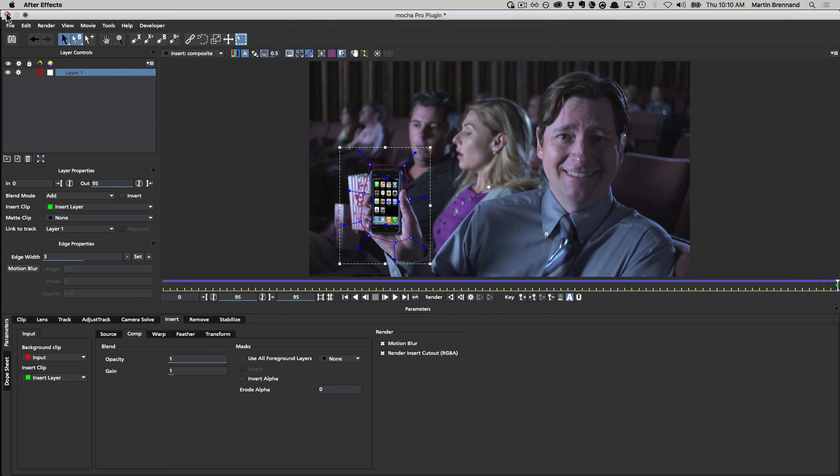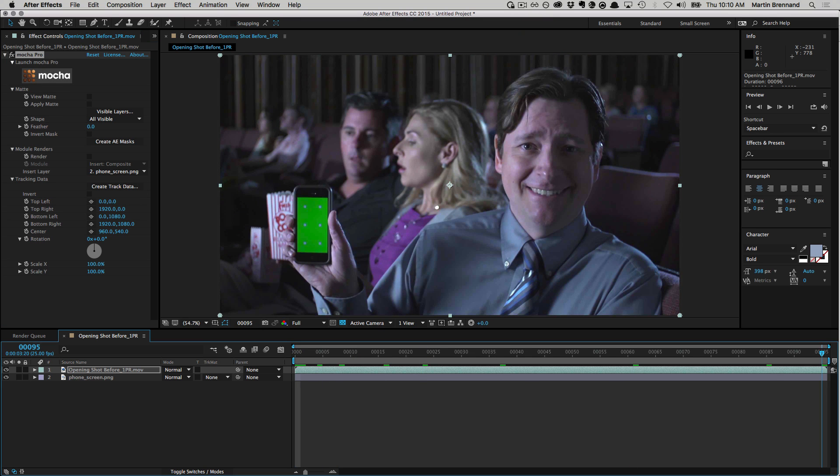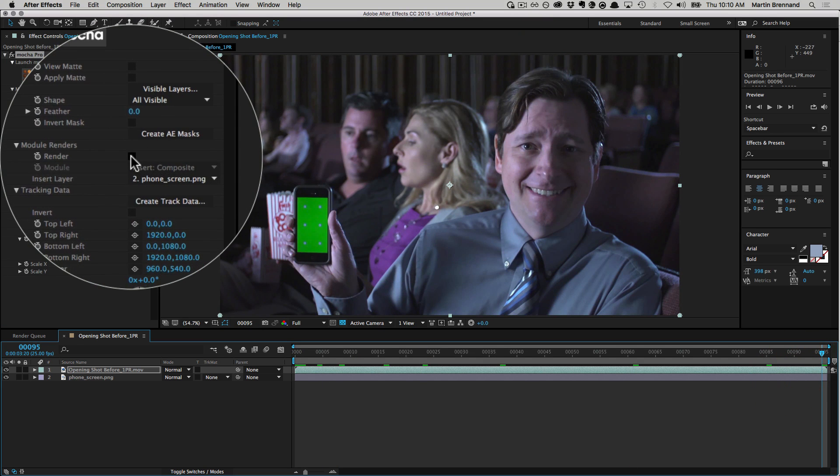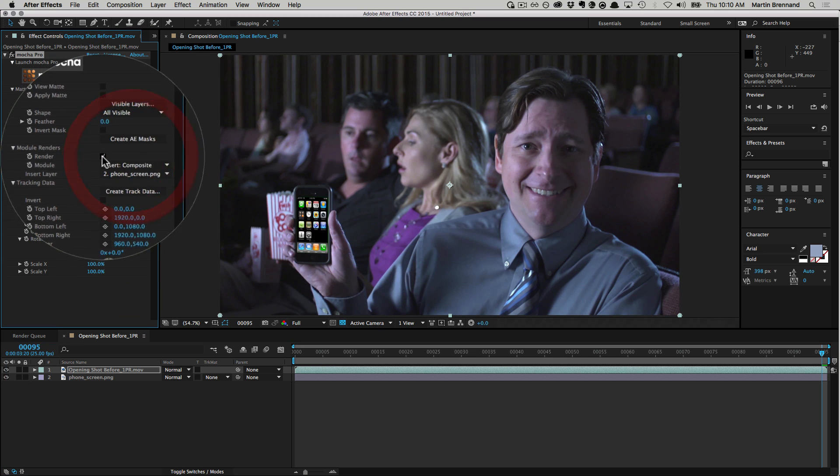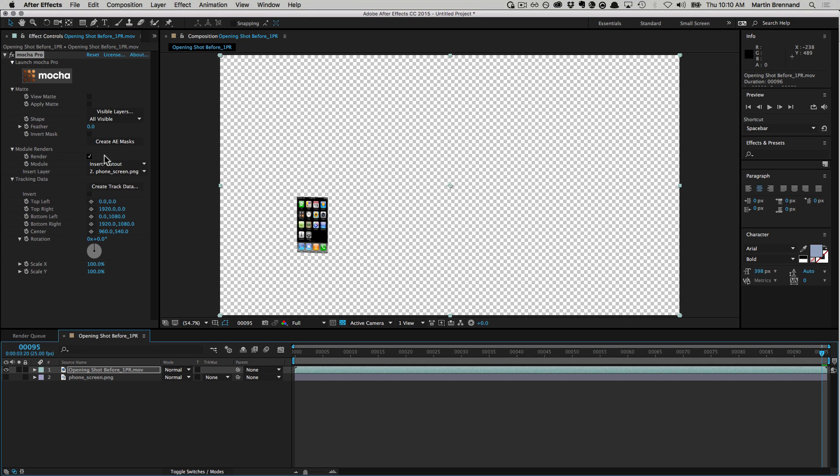Closing your Mocha GUI and saving now provides all the data needed to manipulate it inside After Effects or Premiere. You can then render your insert from the module ranges section, choosing Insert Composite or Insert Cutout.